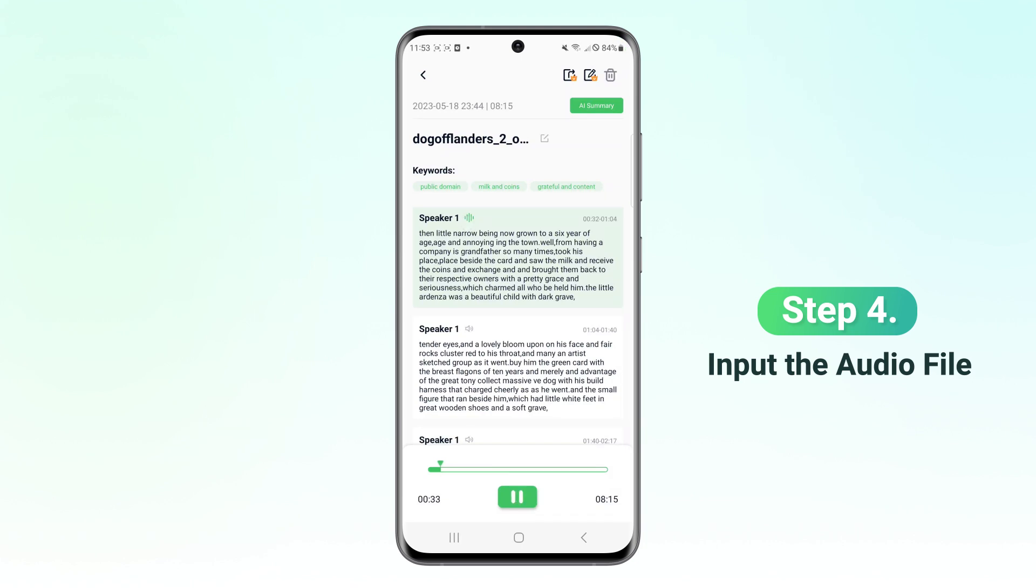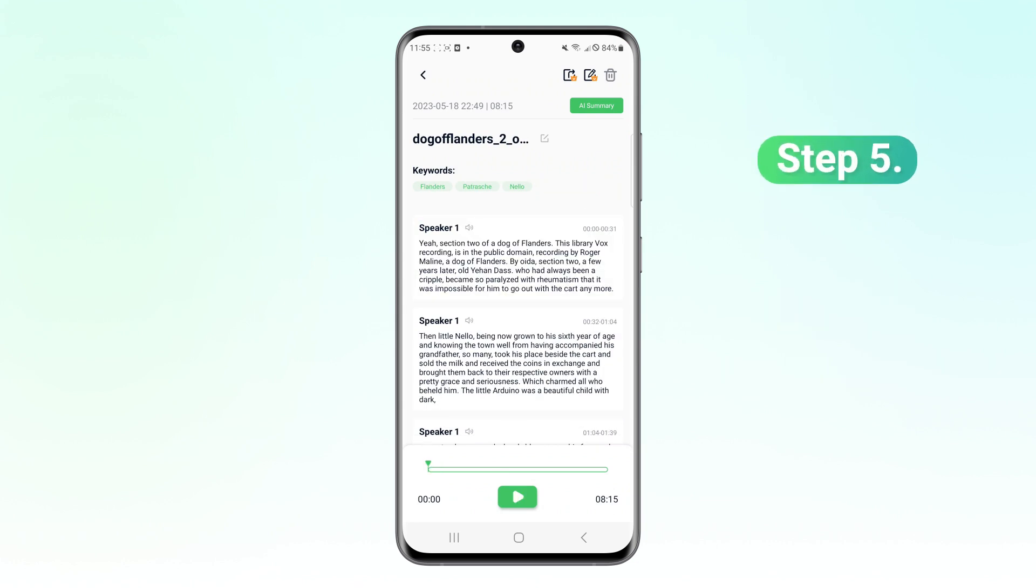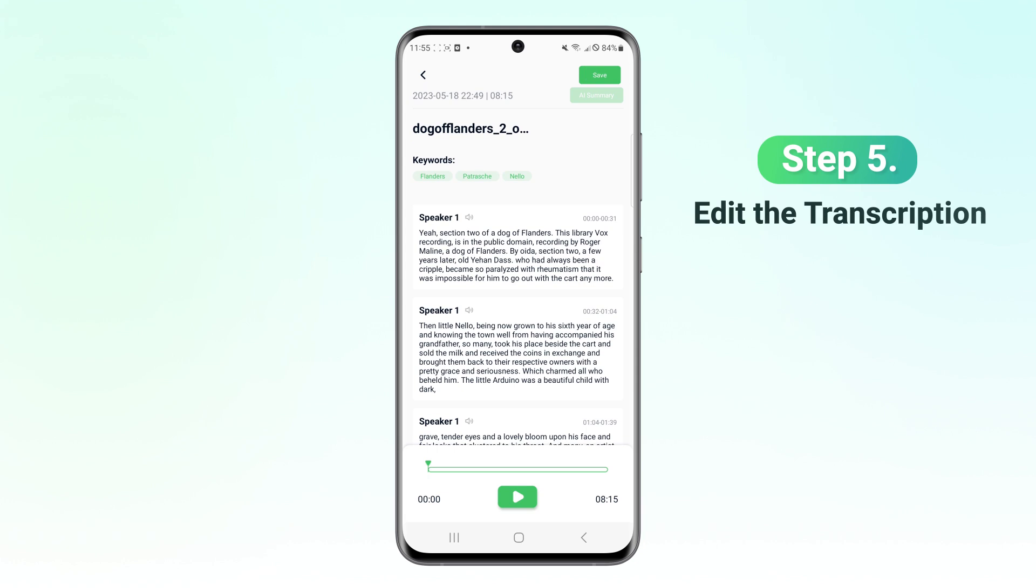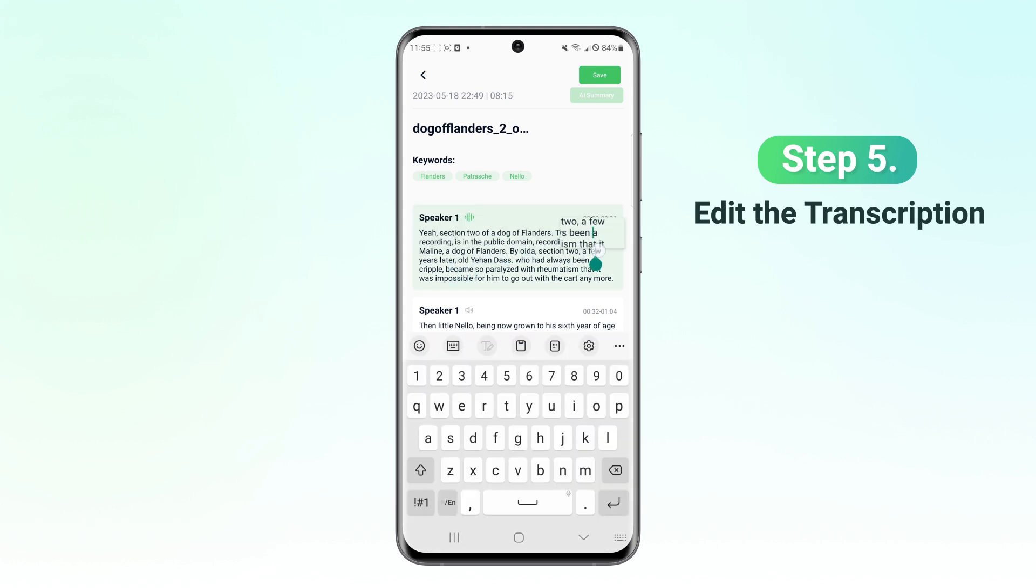Then, little Nello, being now grown to his sixth year of age. Step 5. You can also edit the transcription to correct errors and organize your notes.